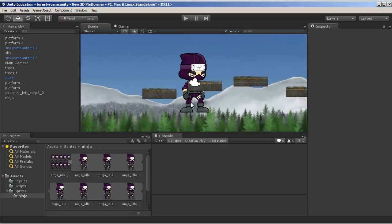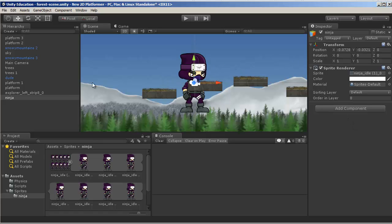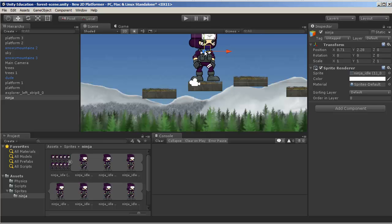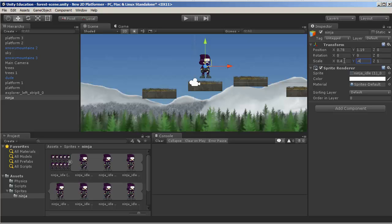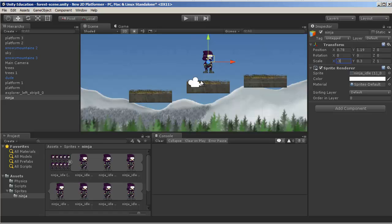My ninja is nice and big — probably bigger than I really need. So I want to reposition and scale him down. While I have Ninja selected, I go to Transform. On scale, let's make it half the size by putting in 0.5 for X and 0.5 for Y. That looks a little better. I can try 0.4, or even 0.3 on both. There's my ninja — that looks pretty good compared to the size of the platform. So ninja is ready.